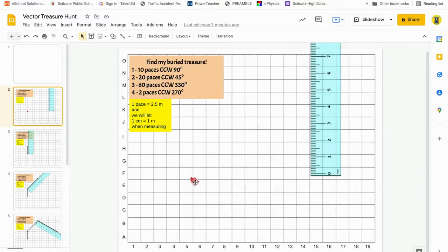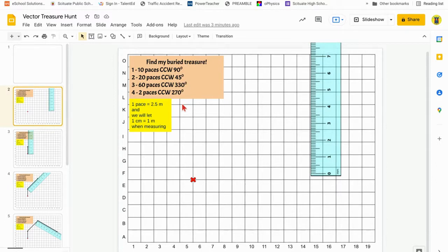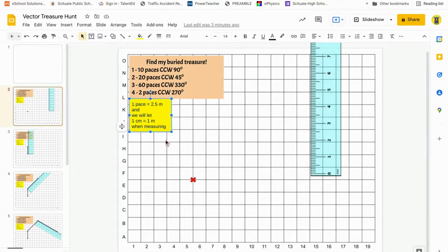My first vector says 10 paces at 90 degrees counterclockwise. 10 paces is going to be 2.5 meters long, so on paper that's going to be 2.5 centimeters. So 10 paces equals 2.5 centimeters.